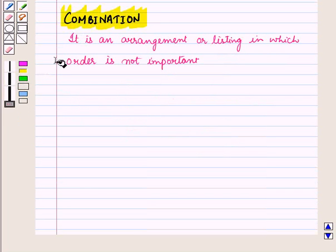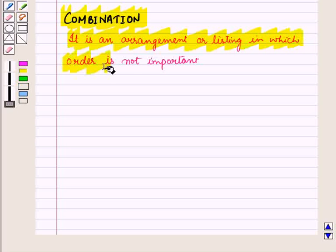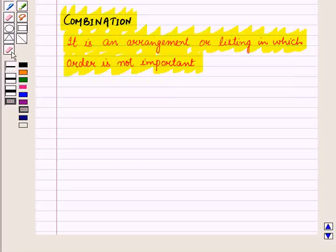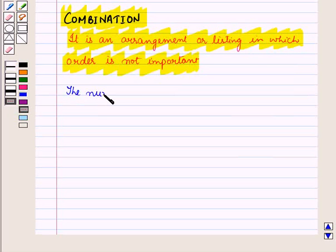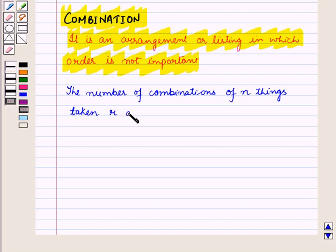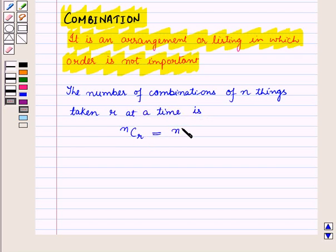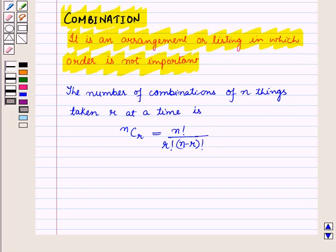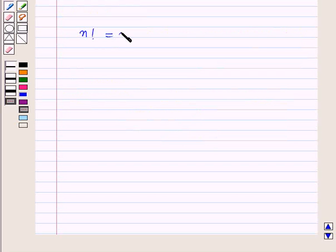Second is combination. Combination is an arrangement or listing in which order is not important. In permutations and combinations, these are used when things are chosen without replacement. The number of combinations of n things taken r at a time is given by nCr, which is equal to n factorial upon r factorial into n minus r whole factorial. Also, you must note that n factorial is equal to n into n minus 1 into n minus 2, and so on.